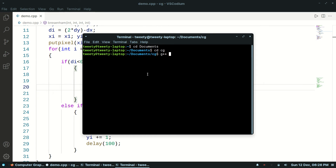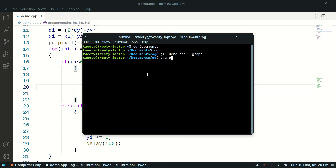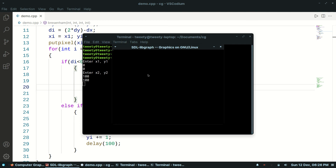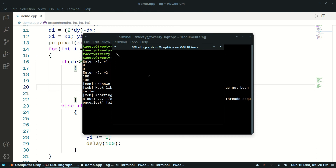To compile, use: g++ filename.cpp -lgraph, then ./a.out 0 0 100 100. Yes, it's working. So try this out, and thank you for watching this video.